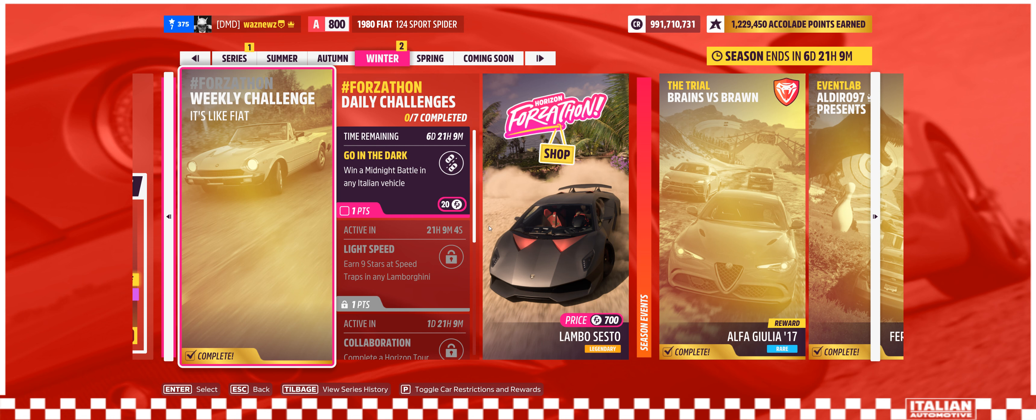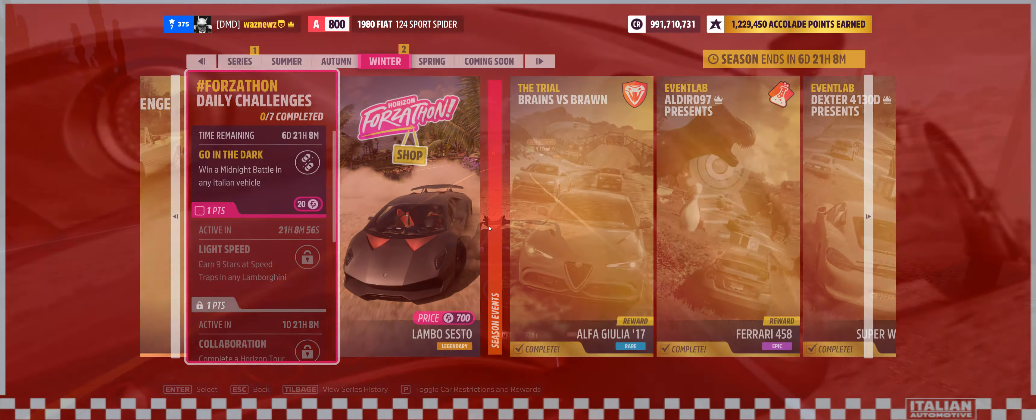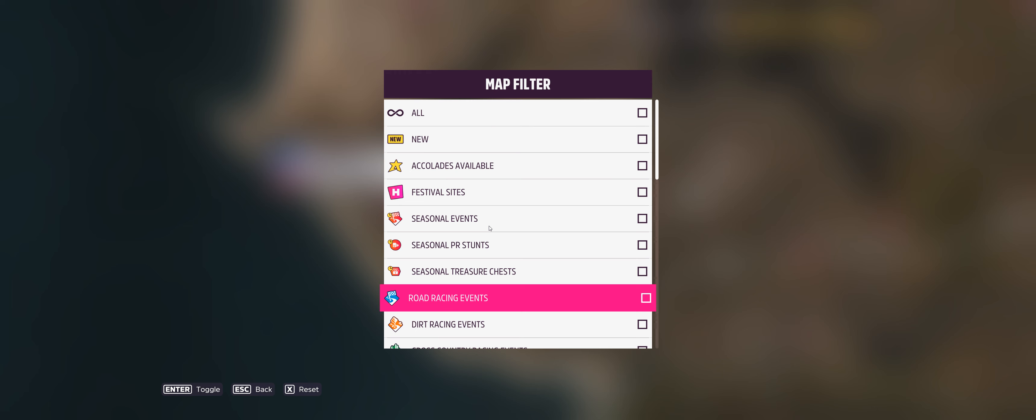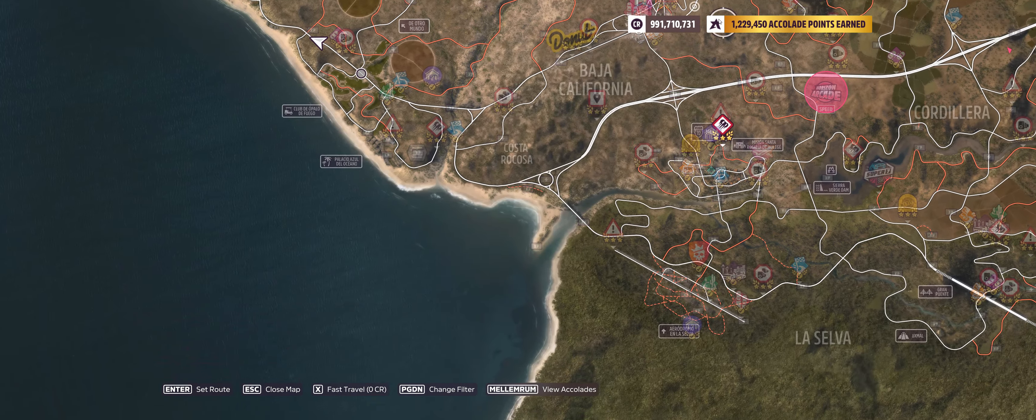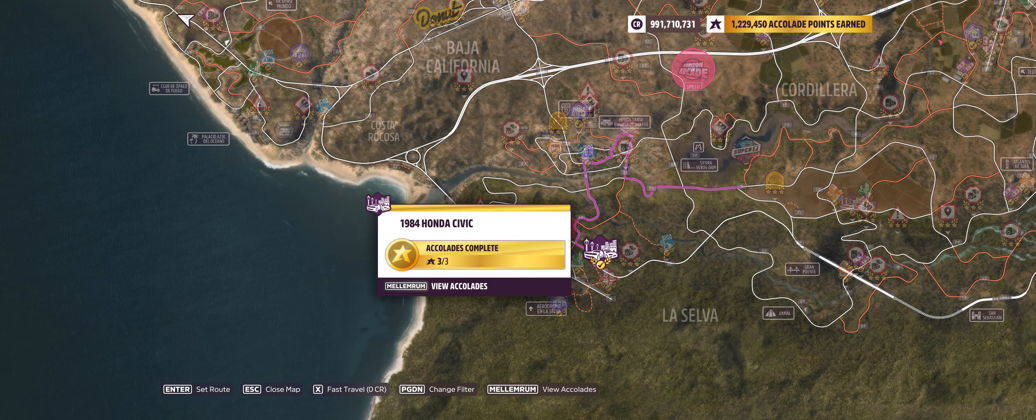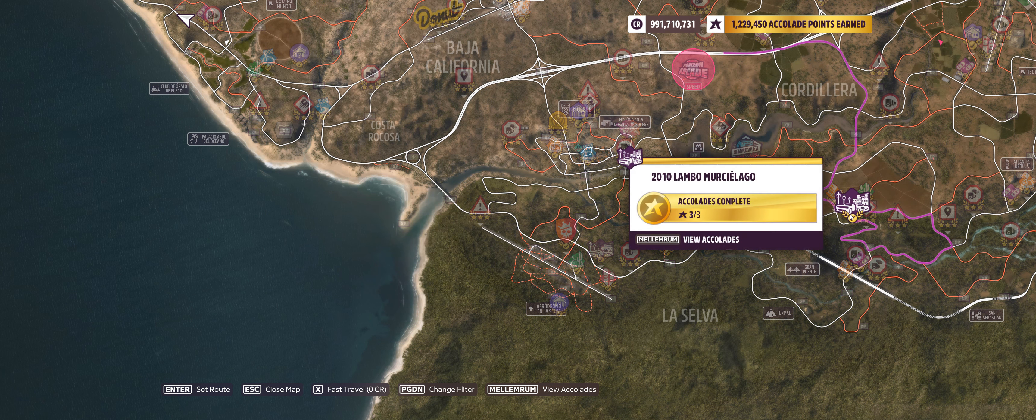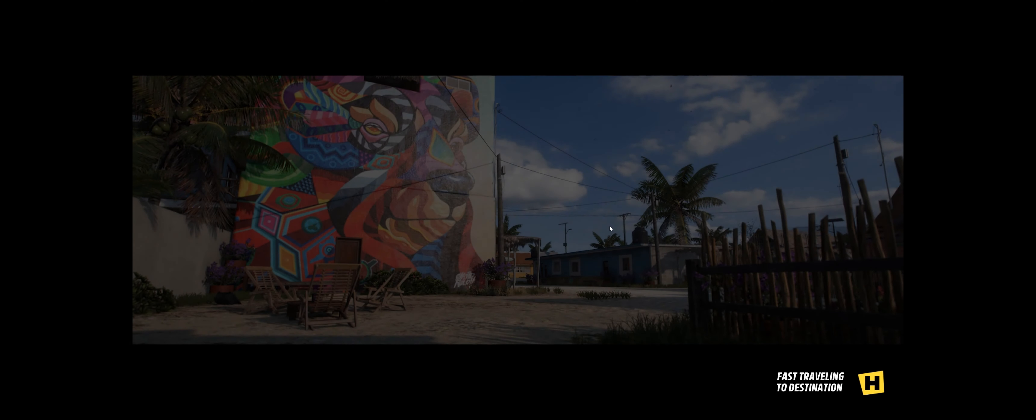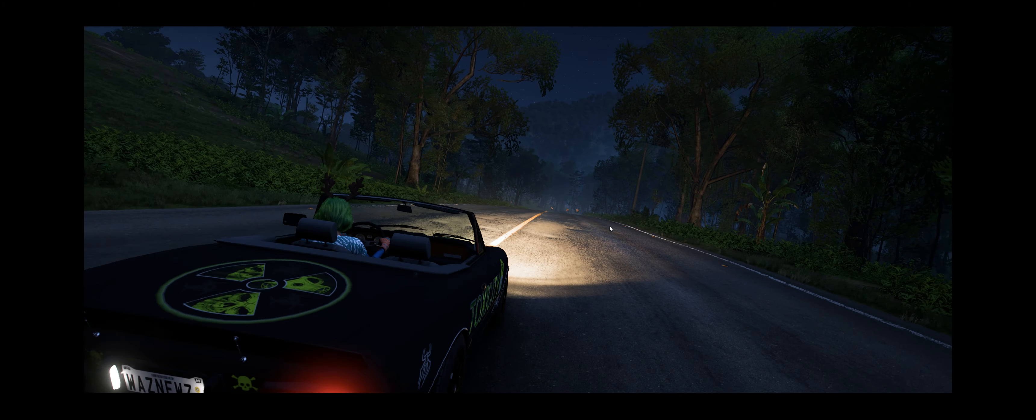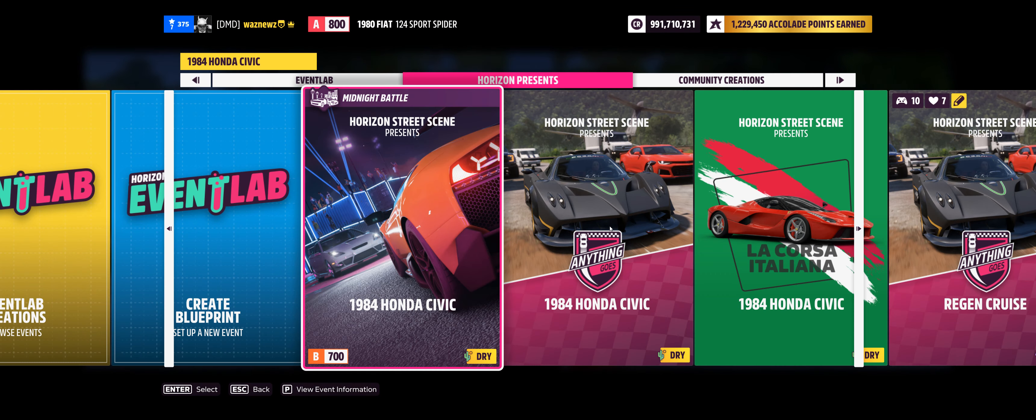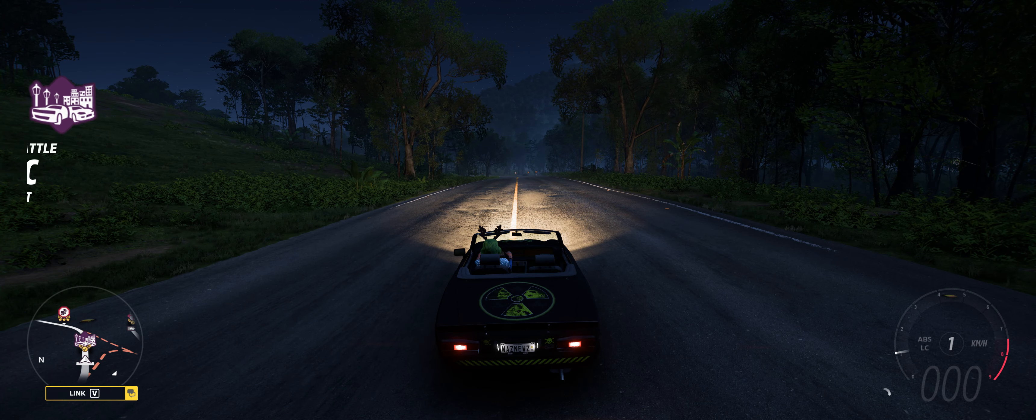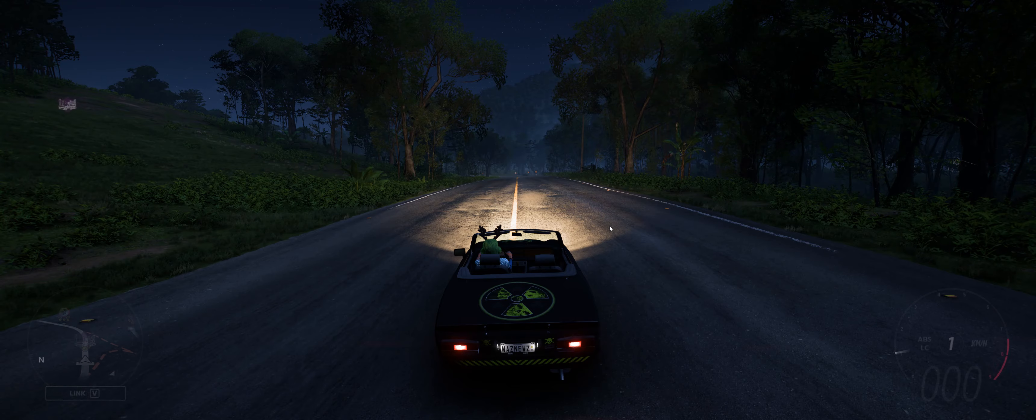Should we do that midnight battle thing now that we're here? Yeah, whatever. Win a midnight battle in any Italian vehicle, well let's do it in this one. Where am I at? One of these. Yeah, whatever. Can you do that in 800? Of course you can't. Hey, right, never mind.